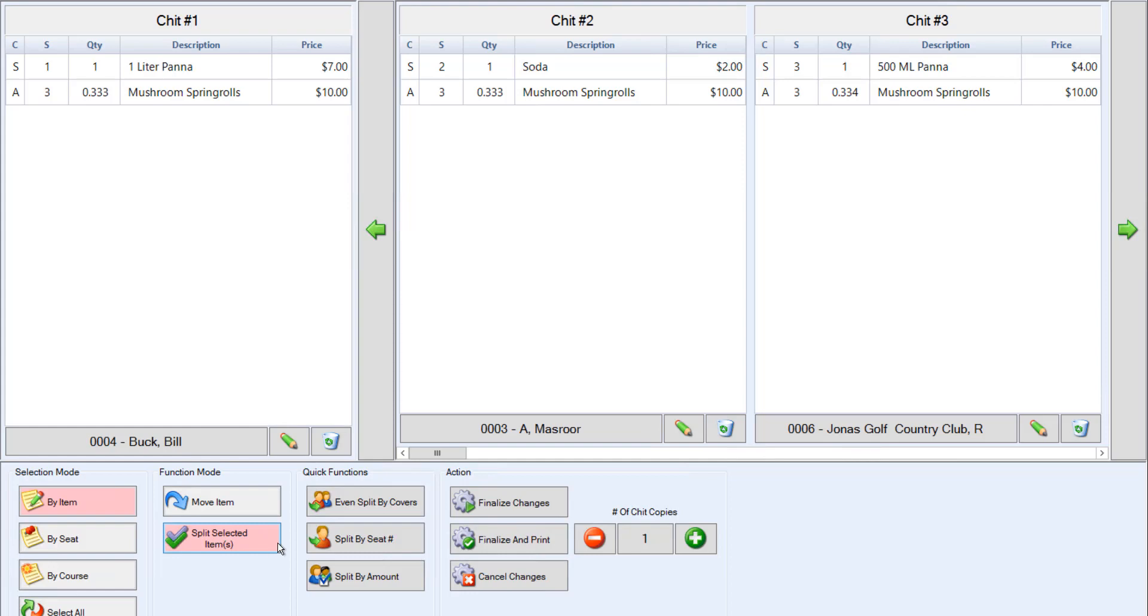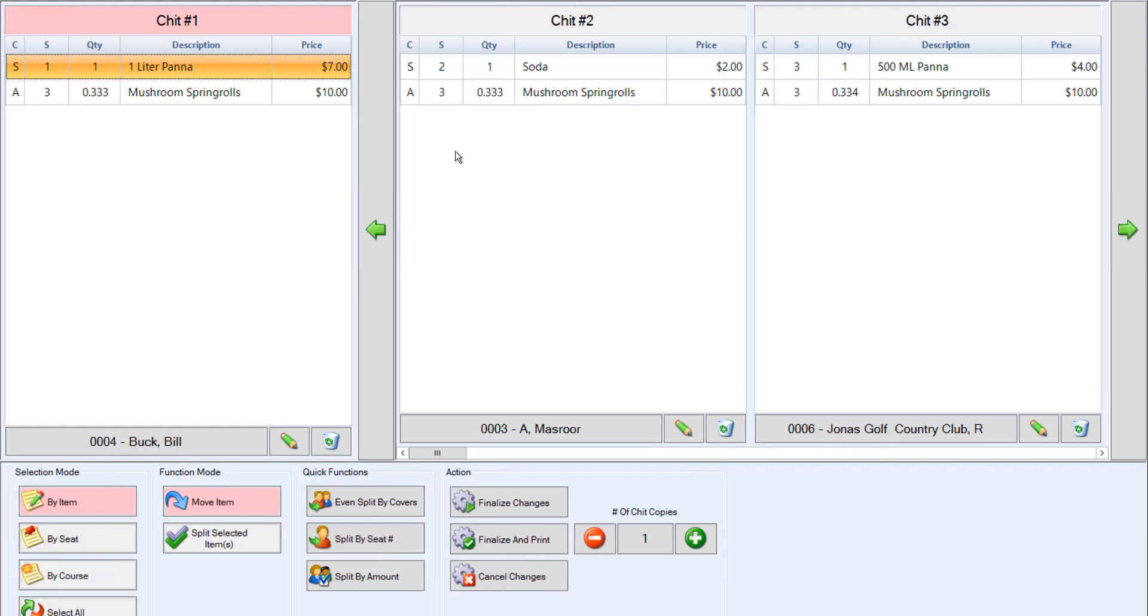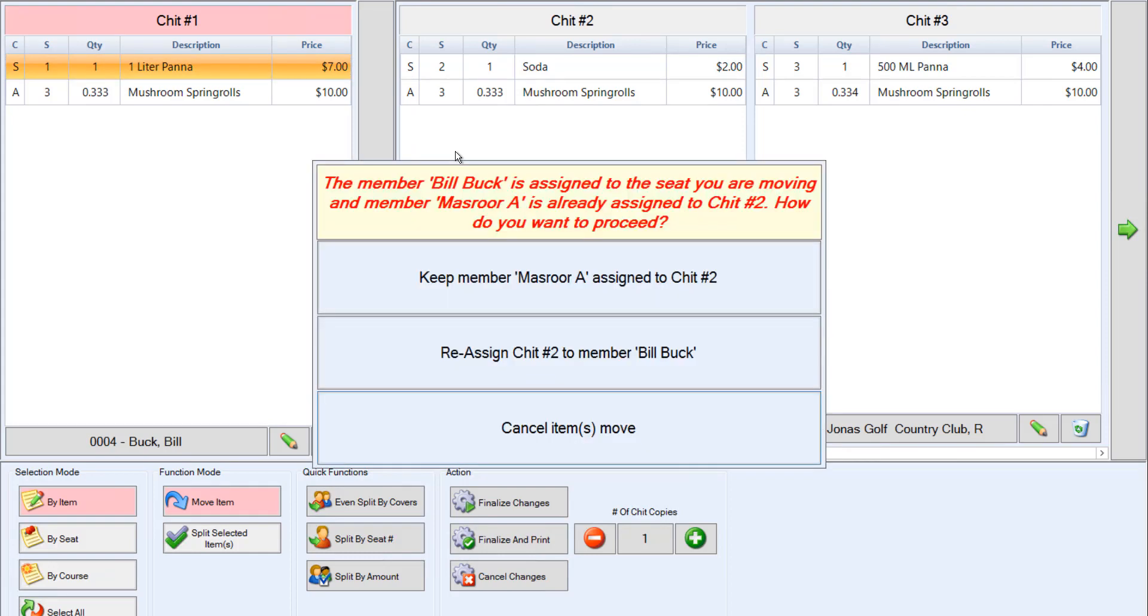You can also use the move item button. This feature allows you to move an item from one chit to another. We have by item selected in the selection mode section. Now we're going to choose move item from function mode. Next, we can select the item we'd like to move and click on the chit that you'd like to move it to. In the popup, we're going to choose the first option, which is to keep the member assigned to their current chit number.